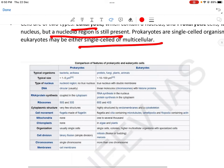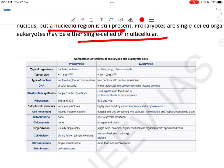Prokaryotes के examples हैं bacteria, और eukaryotes में protists, fungi, plants, animals आते हैं। Size में prokaryotes छोटे रहते हैं, eukaryotes बड़े। Prokaryotes में nucleoid region होता है — no true nucleus — जबकि eukaryotes में double membrane वाला true nucleus present है। DNA prokaryotes में circular होता है, eukaryotes में linear molecule — chromosomes जिन्हें बोलते हैं — with histone proteins present।